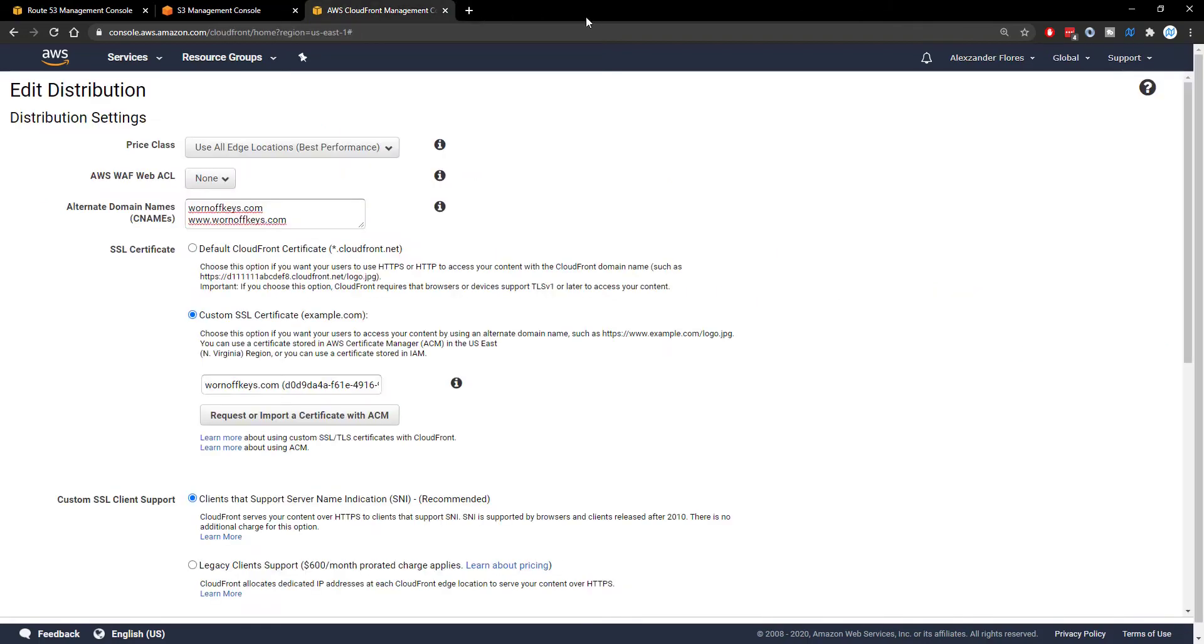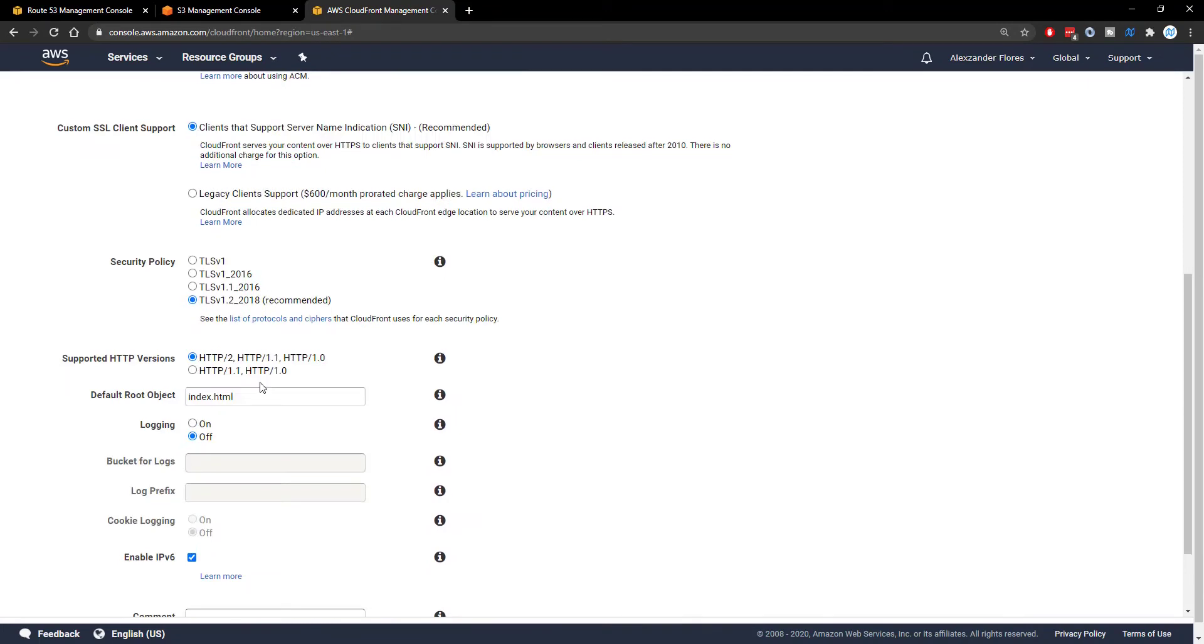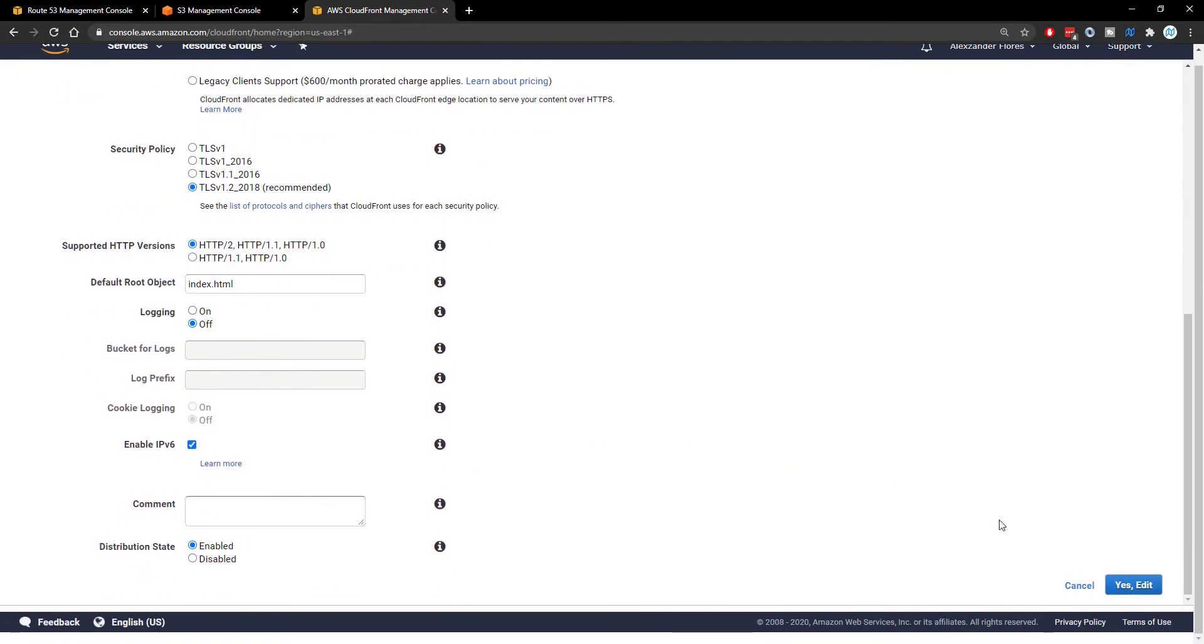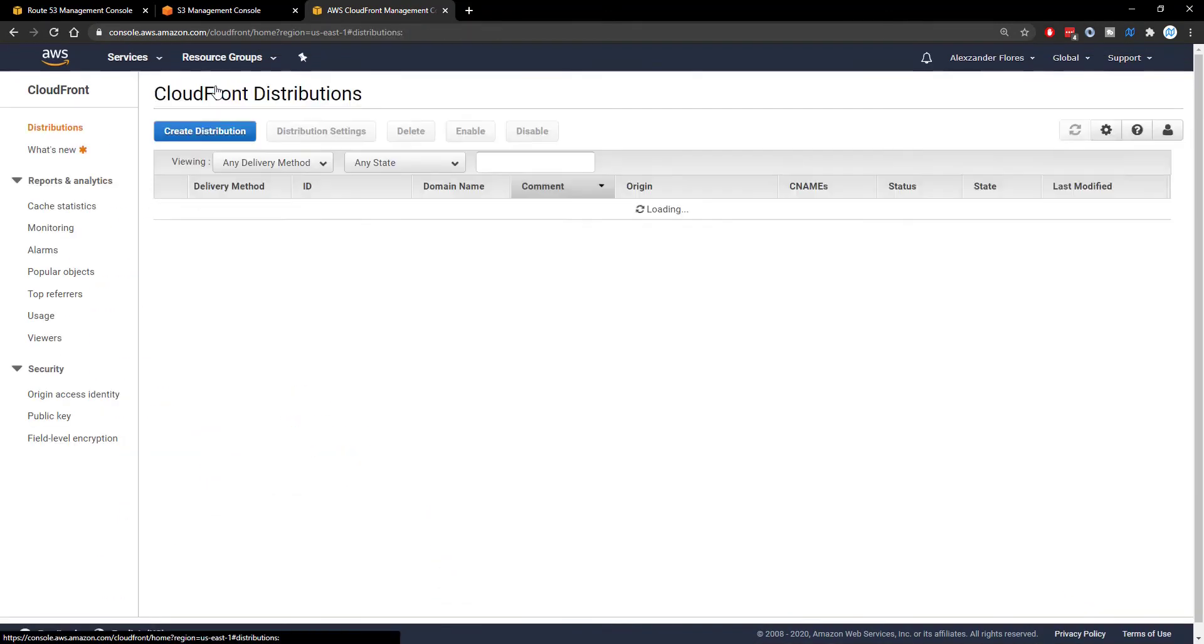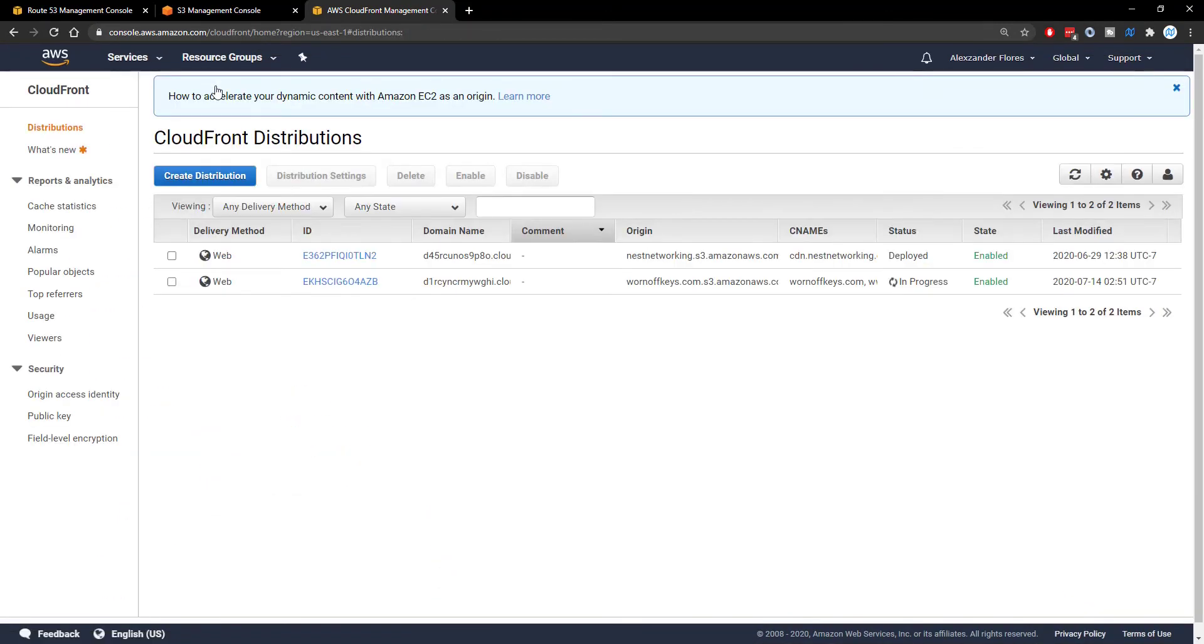So I'm actually going to close this. And here I've already selected the certificate I want. So then if we scroll down, we can click on Yes Edit. And then going back to our CloudFront distributions, we should see the status is In Progress. And eventually it'll say Deployed.